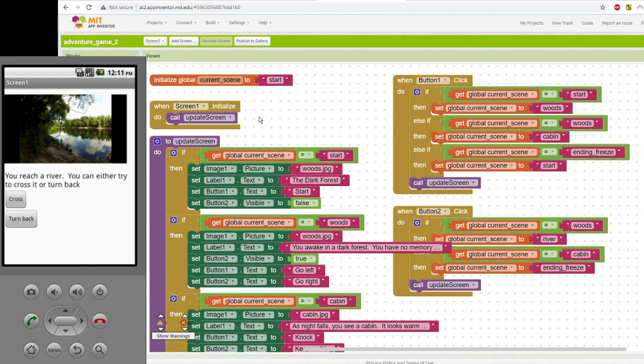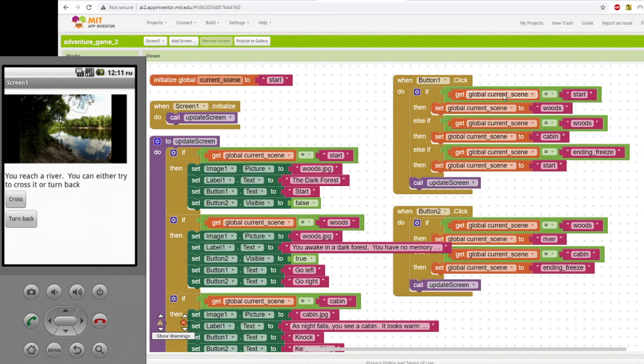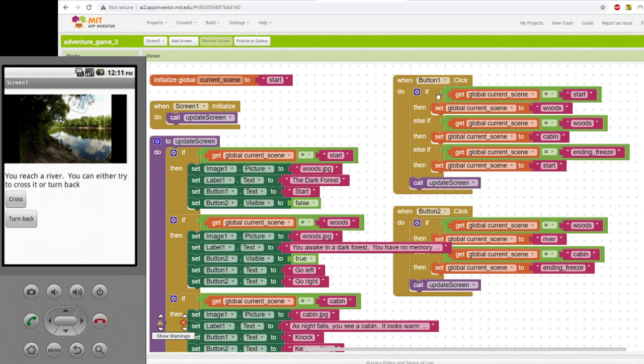From that point, let's say you clicked button one because that was the one that said start. What this code does is for whatever button you clicked, it checks to see what your current scene is because that way it knows what the next scene should be. For example, at the very beginning, there's only one button, so you must have clicked button one. If the current scene is start, when button one is clicked, because button one could exist in any scene, but if the scene is start, that means it was the beginning. So it's going to set the current scene to the next scene, which is that scene in the woods.